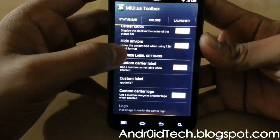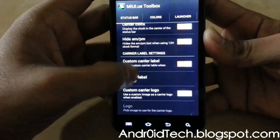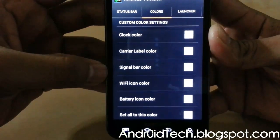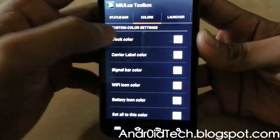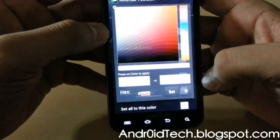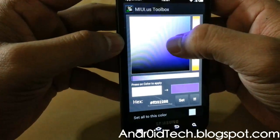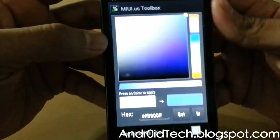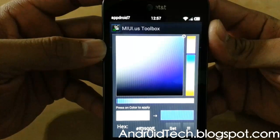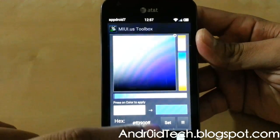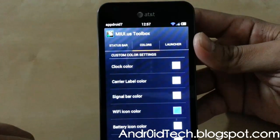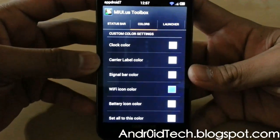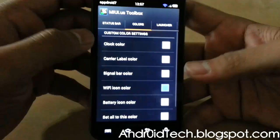Back in settings, there's a custom carrier logo option if you want that. Colors — clock color you can select, carrier label color, signal bar, Wi-Fi icon. Let's go ahead and select the Wi-Fi icon and change its color. As you can see it already changed — you tap the color, not the set button, to change it. So you can change all these colors from here.